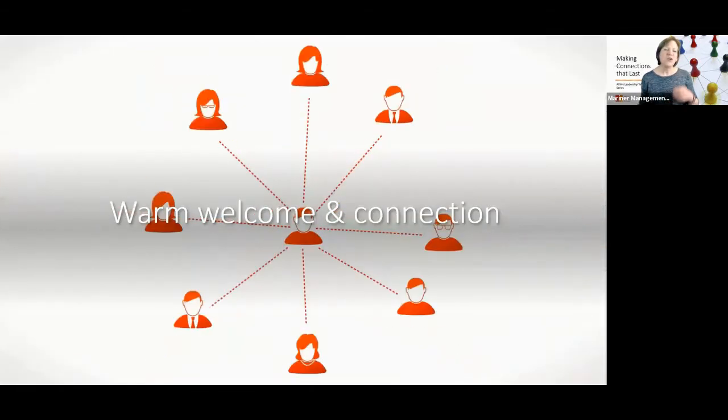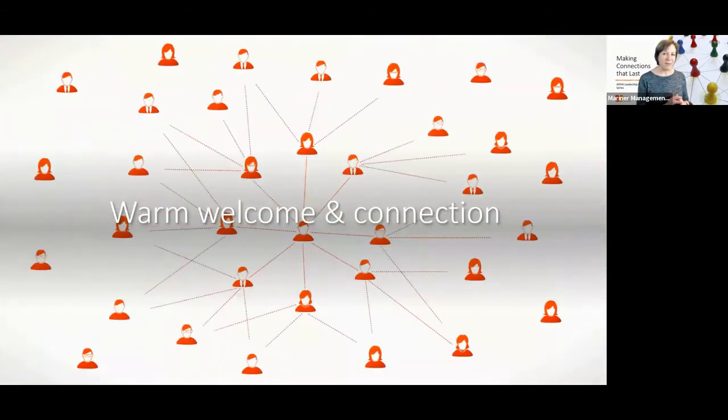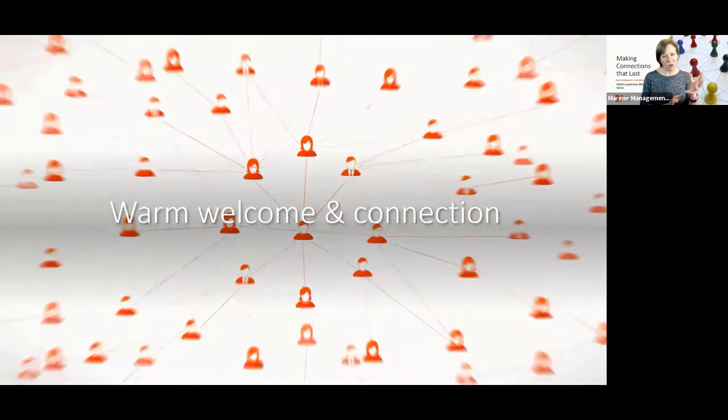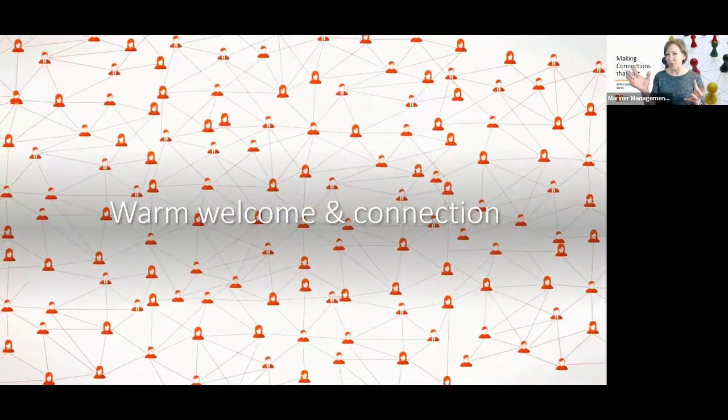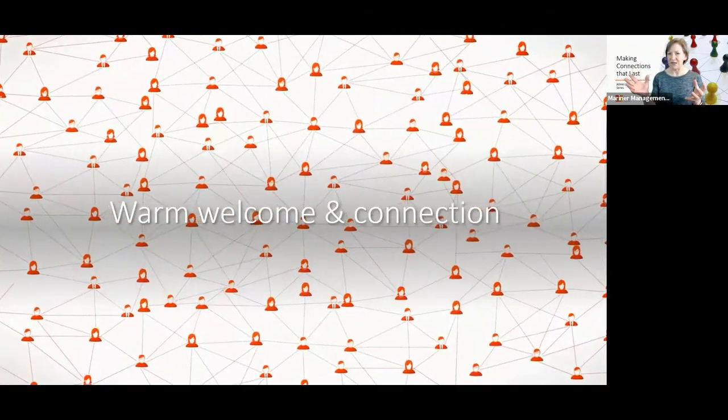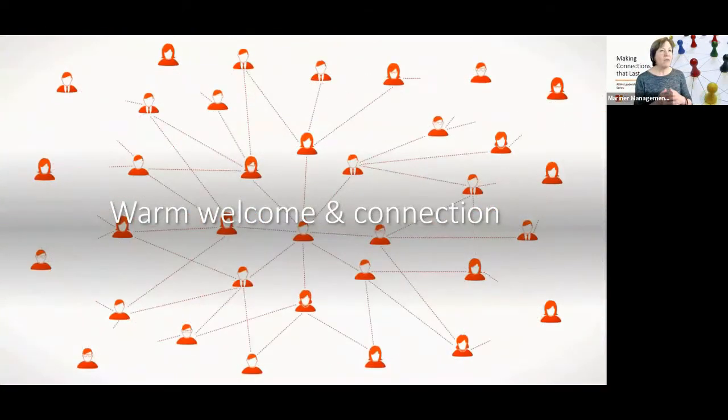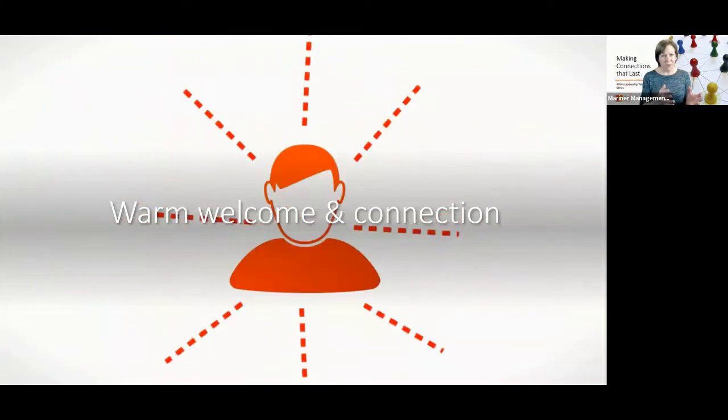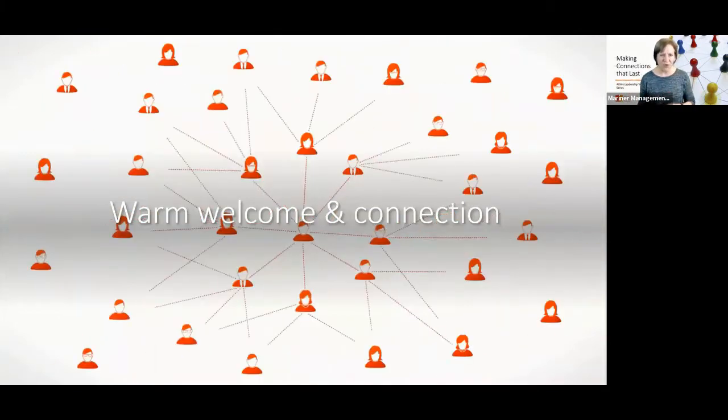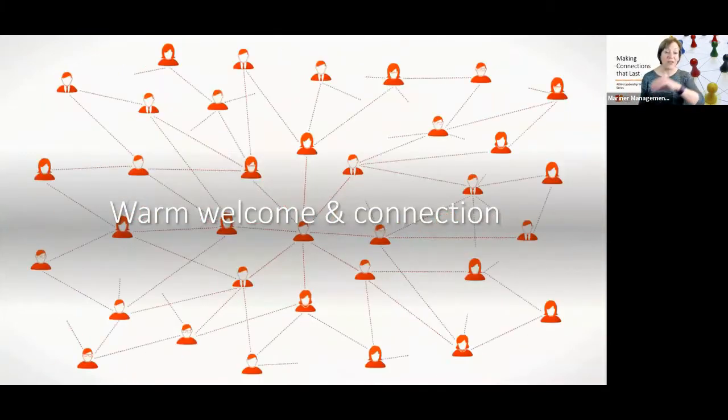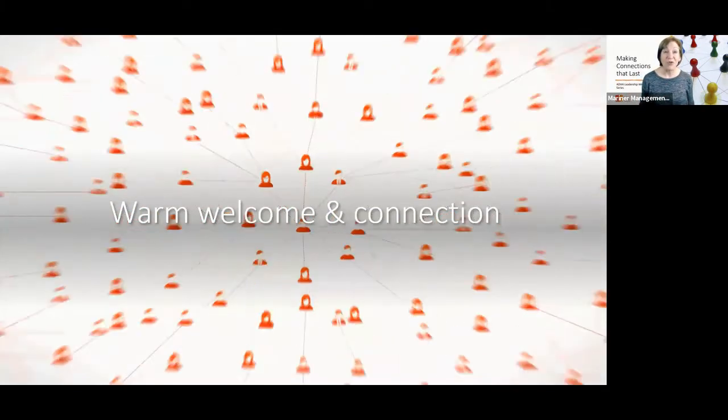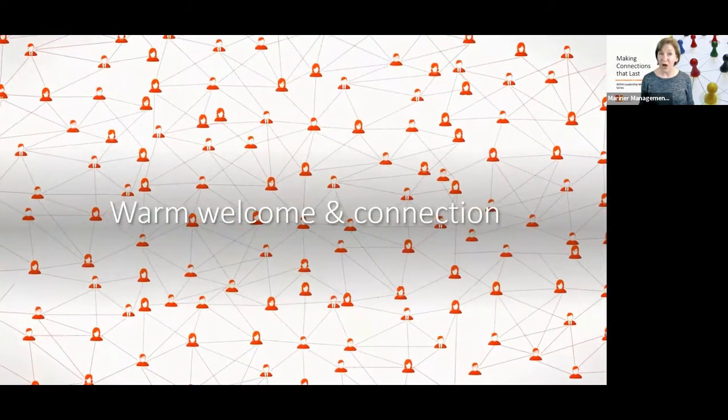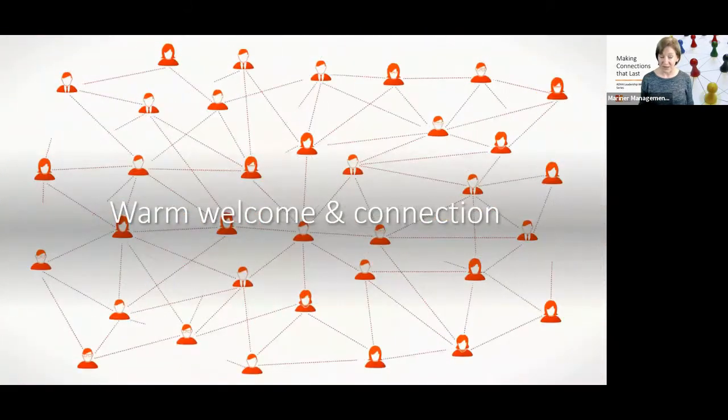So there are two steps actually in this process, a warm welcome and helping them connect into the group. In Show Them The Way, we talk about warming the welcome. Let's focus on this incredible network of connections that we can help members make.